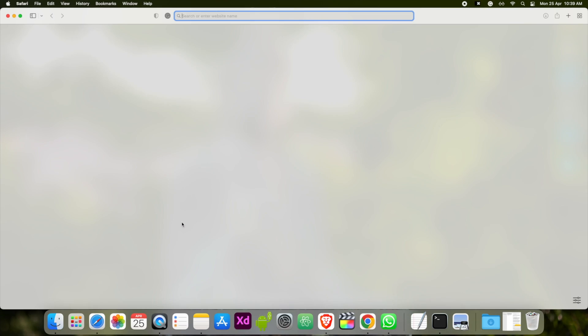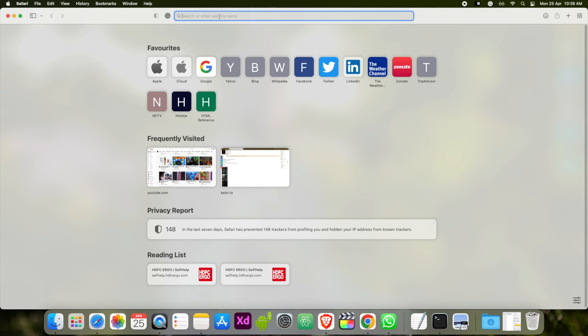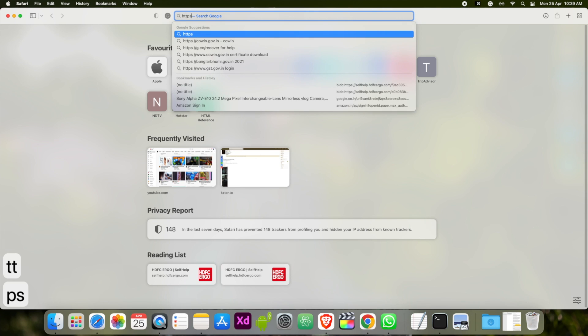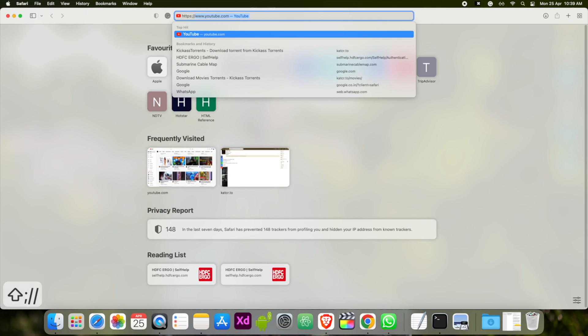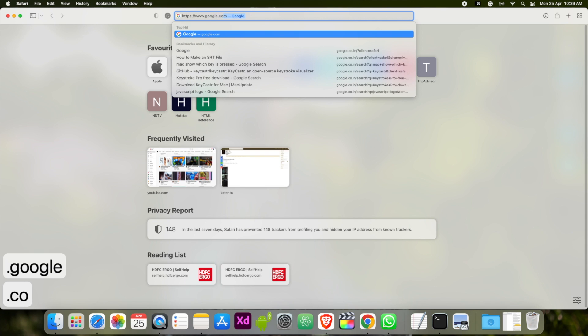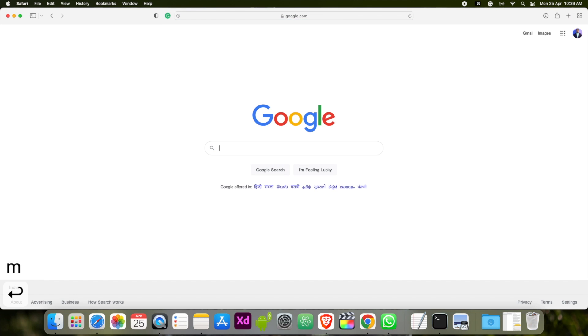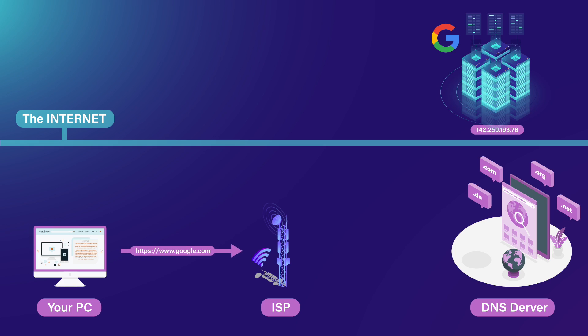Let's say you are sitting at a computer and you want to access the Google homepage. You will go to the address bar and type https://www.google.com and hit Enter. What happens in the background? Your computer sends a message to the ISP — the internet service provider — like Jio, Airtel, Broadband, BSNL, or other internet providers.